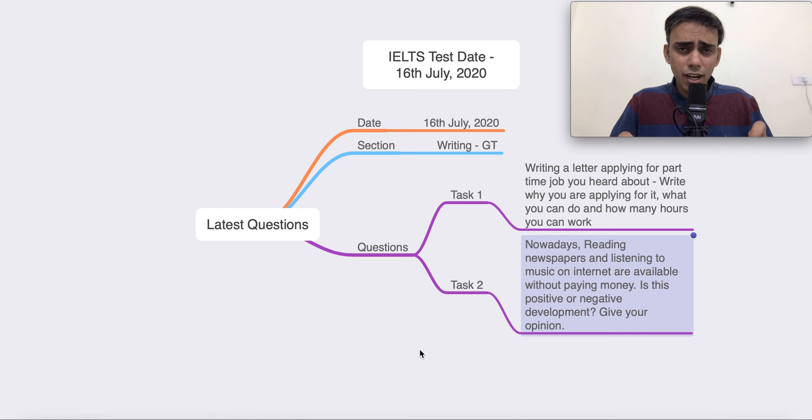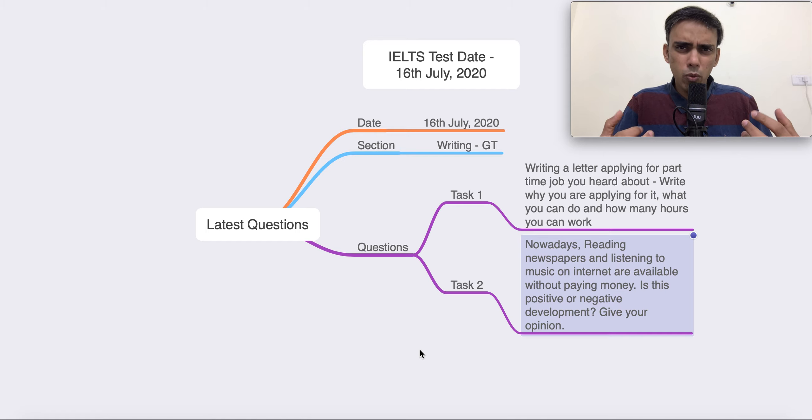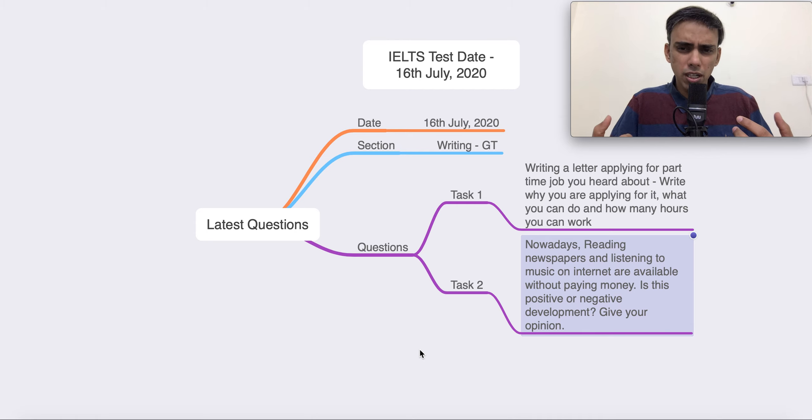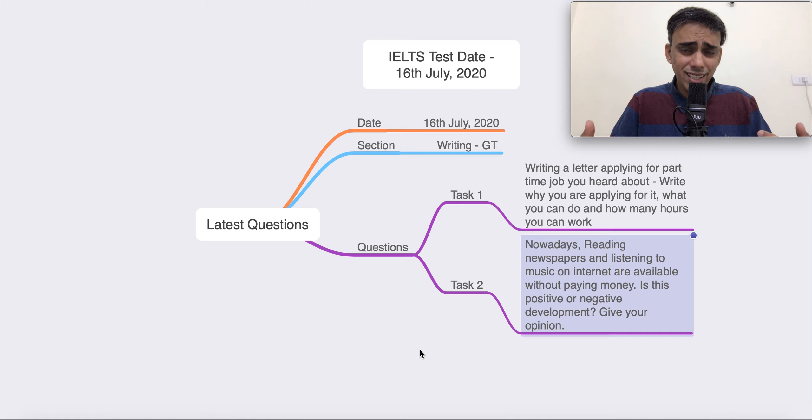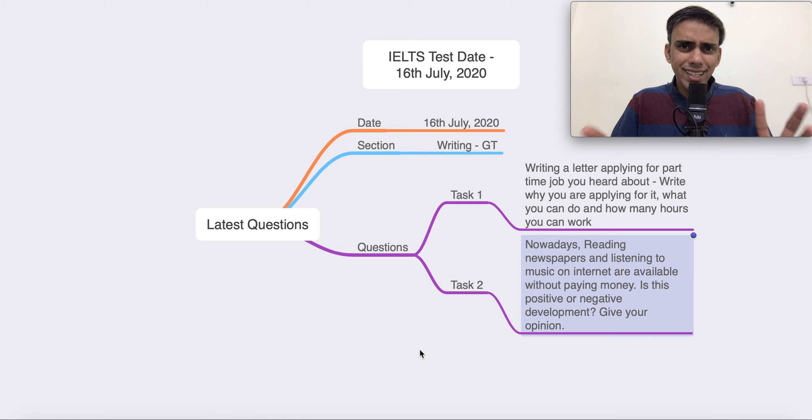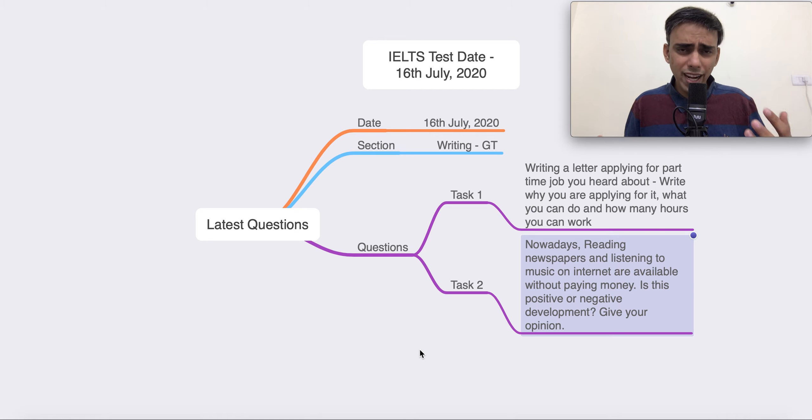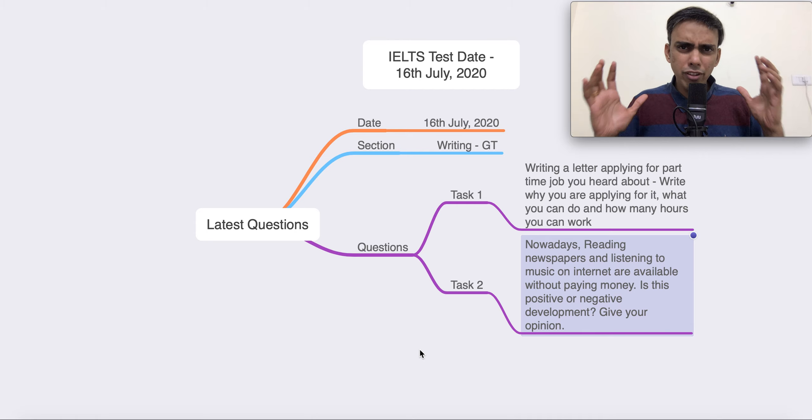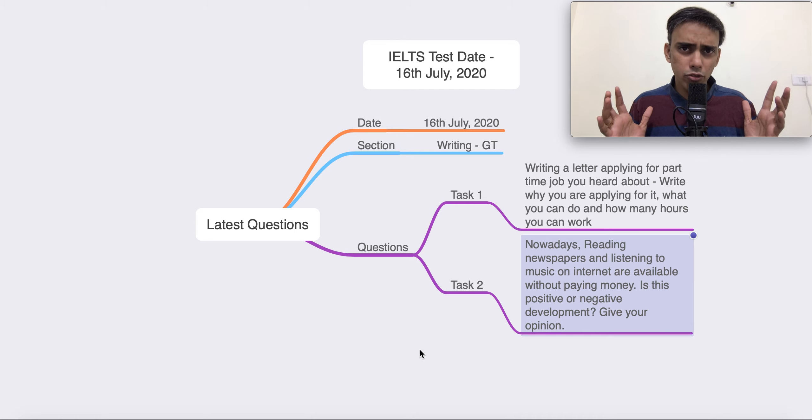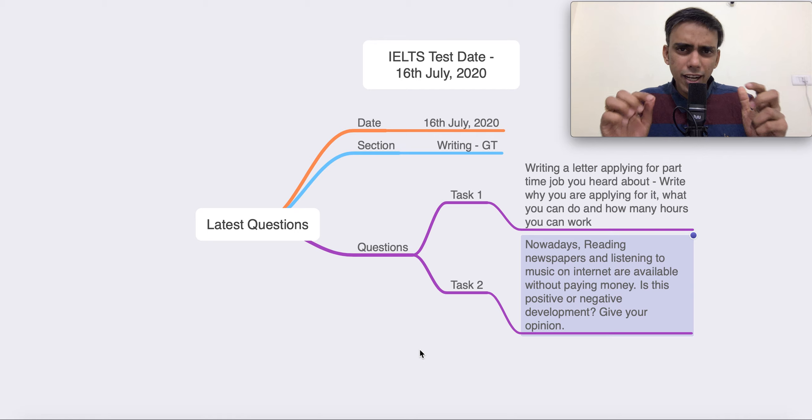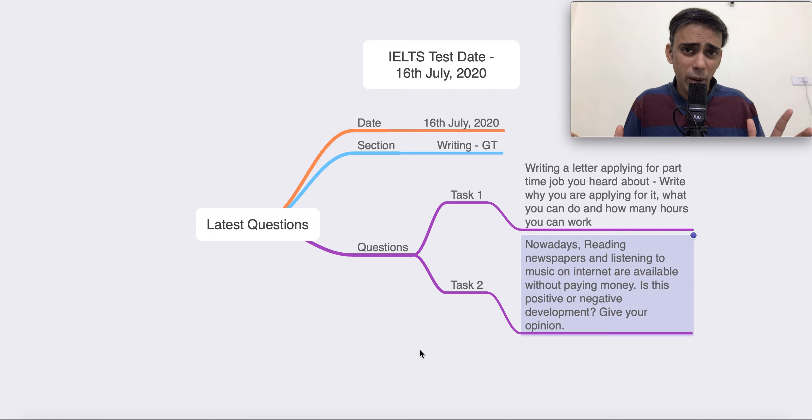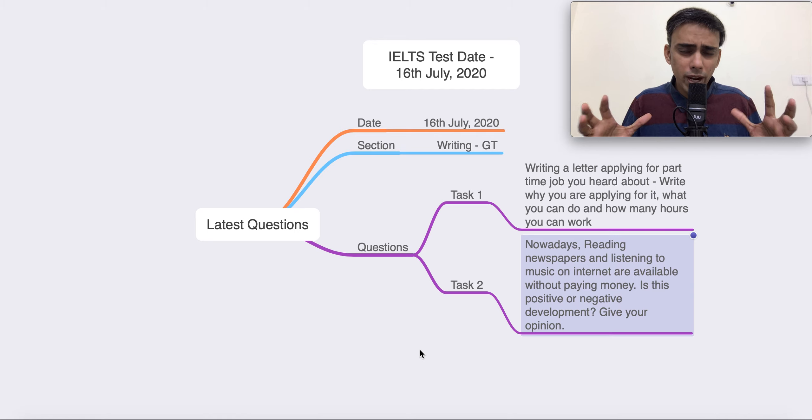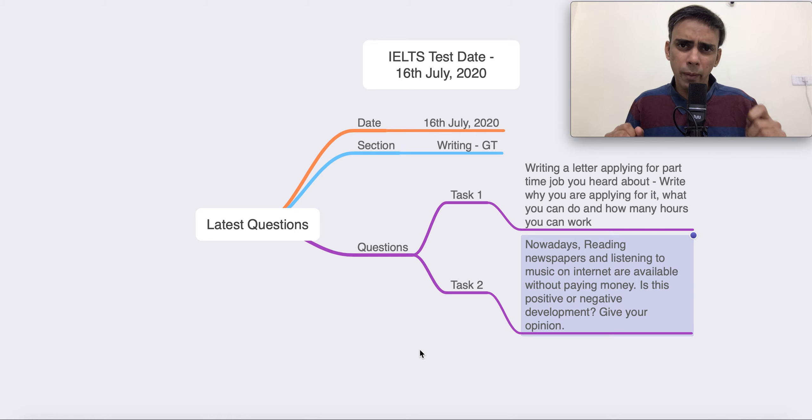Now, once again, these are basically memory based from whatever the student tells us and also from other sources. So, there can definitely be discrepancies here. You should always make it a point to understand the theme, to understand what kind of questions you're getting and prepare accordingly. Your preparation should be vast and it should encapsulate everything that IELTS asks for. Never think that I'm just going to read this question and I'm going to assume that this is what's going to come. This will definitely give you an idea, but you should prepare in a broad way, in a manner that you can tackle anything.